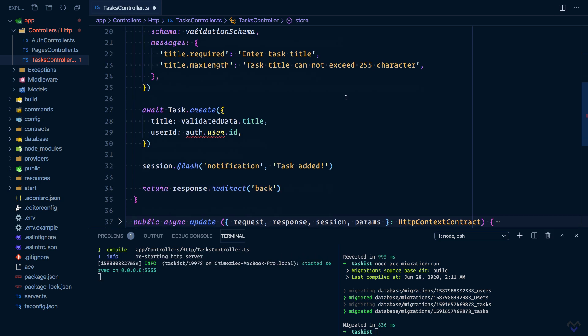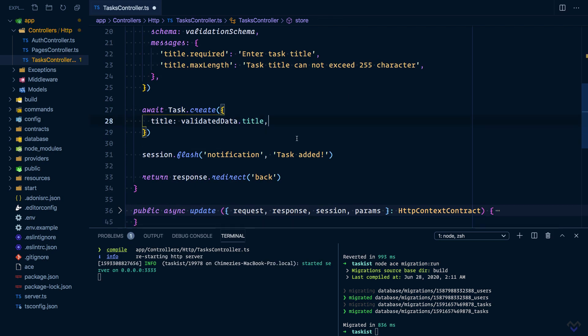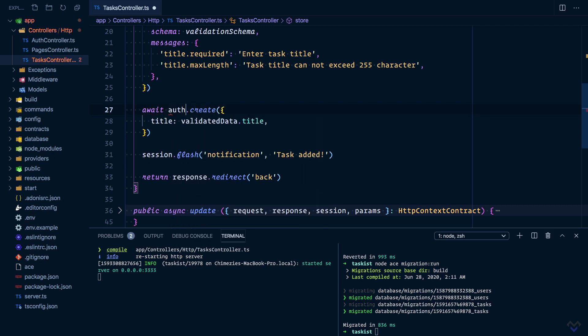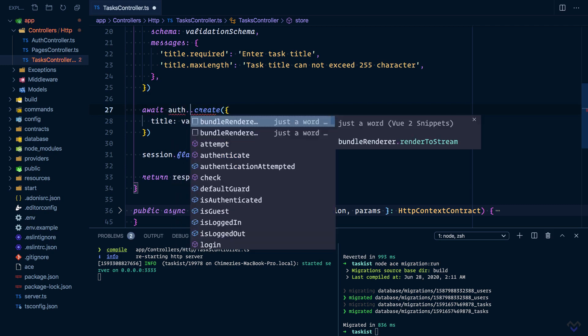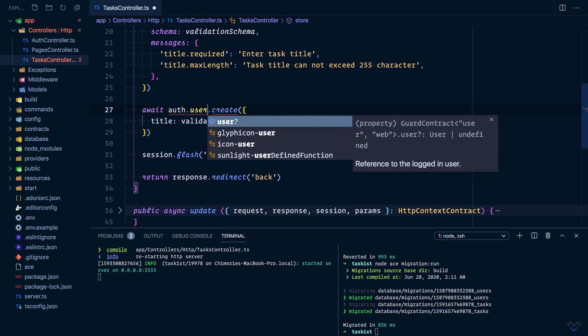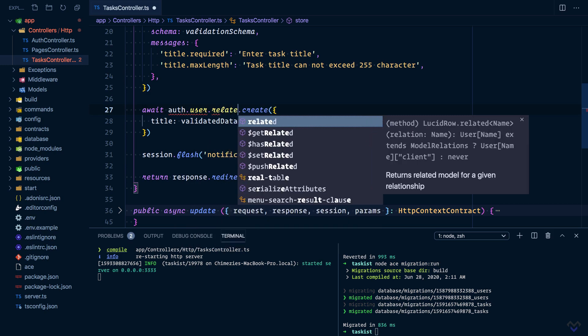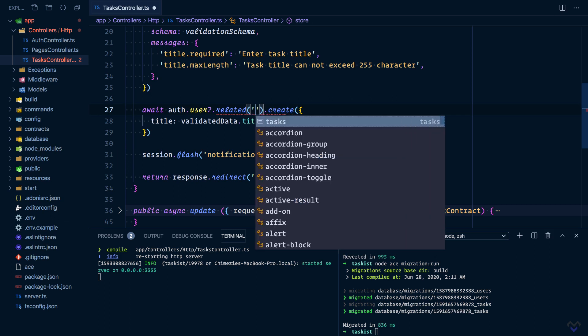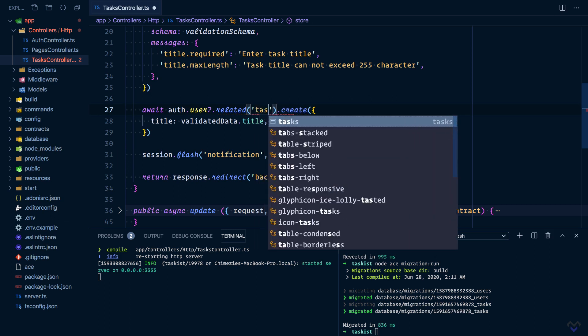Another way of doing this is to make use of the defined relationship directly. So we can get rid of this and instead of making use of the task model, we would say auth.user.related. The related method accepts the name of the relationship, which in our case is tasks.